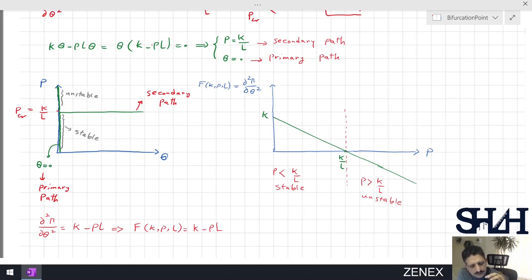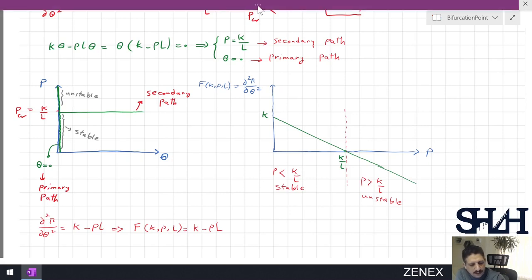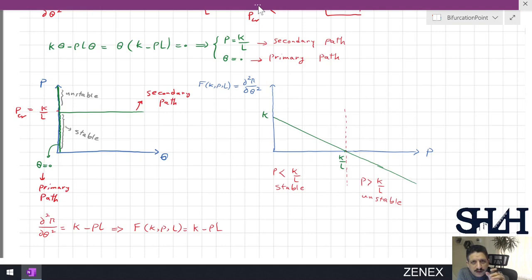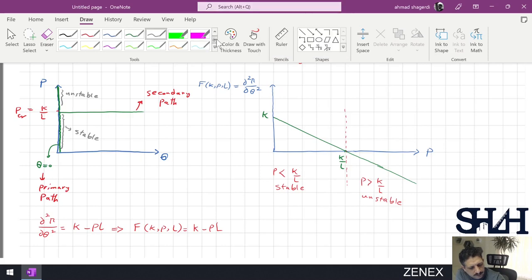This is a simple explanation about the primary and secondary paths. The point at which the primary path changes to the secondary path is called the bifurcation point — or in other words, the buckling point.